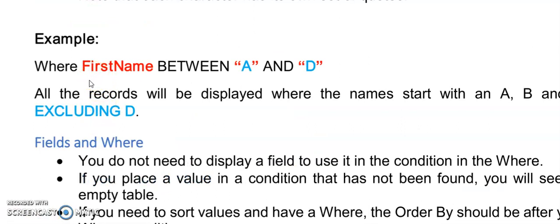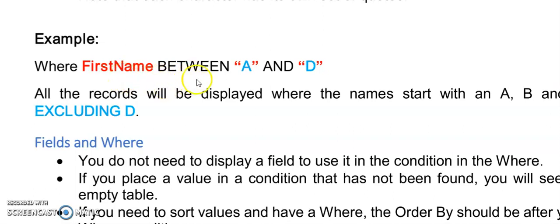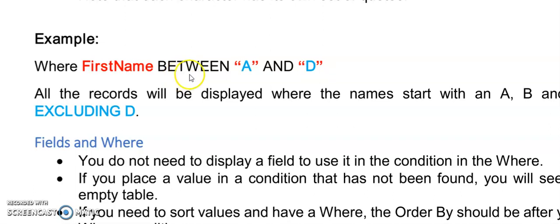You can also apply this between to your date time data types. You'll have to remember to put the hashes around the values. And here is an example of using first name which is in my database a text data type. And here we sit with an exception. If we say first name between A and D, it will show me everyone whose first name started with the letters A, B and C. So when you're using BETWEEN on a text data type, it actually excludes the D or the second argument that you're sending it.